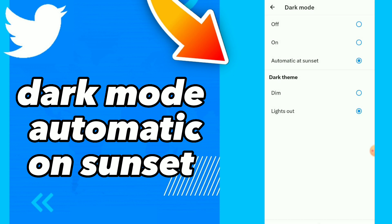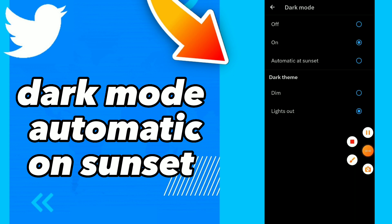This is how you fix dark mode. Hope this video was helpful for you. If it was, don't forget to subscribe, like the video, and see you in the next video.